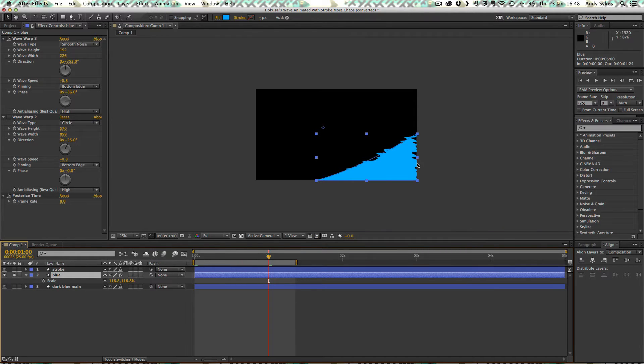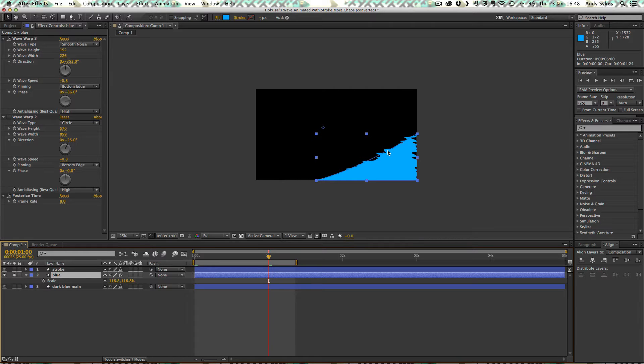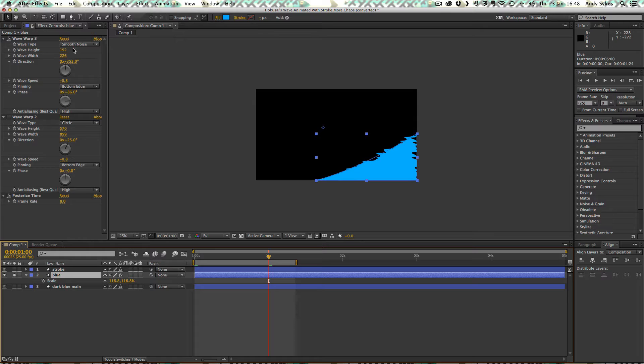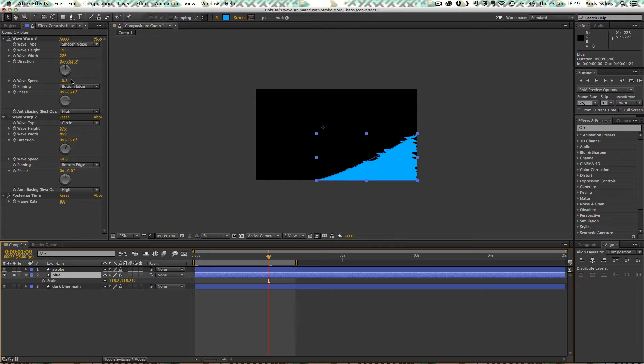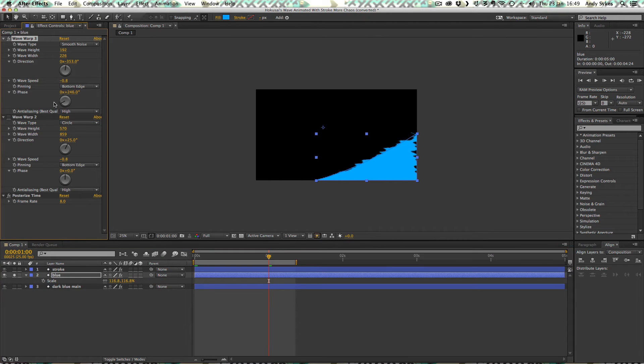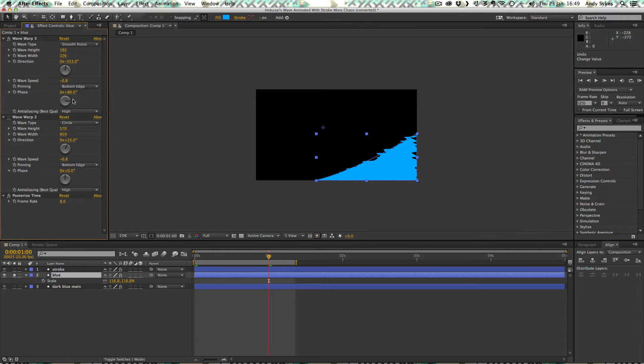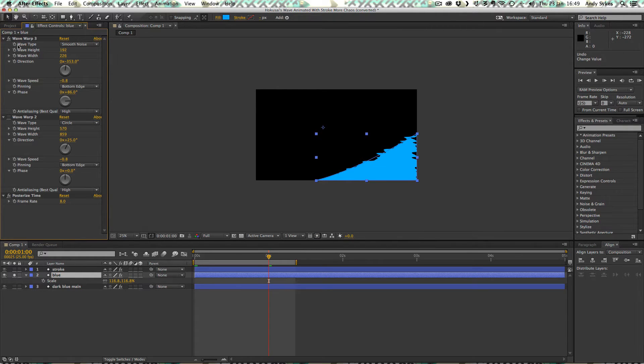I've got a wave height of 192, wave width of 226. The direction is minus 353. The wave speed, really important to keep that exactly the same on all of them. Minus 0.8. Got a phase of 86. That's just because I thought that looked best. You can try fooling around with that yourself. And the anti-aliasing is set to high. So let's see what those two wave warps look like together.